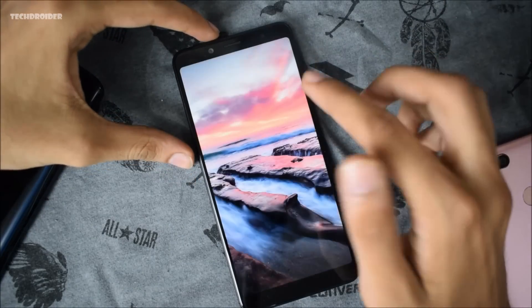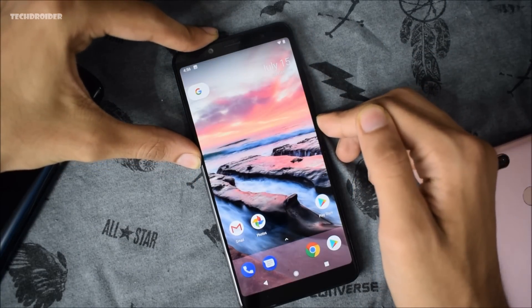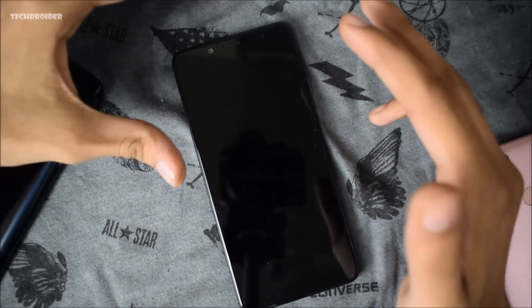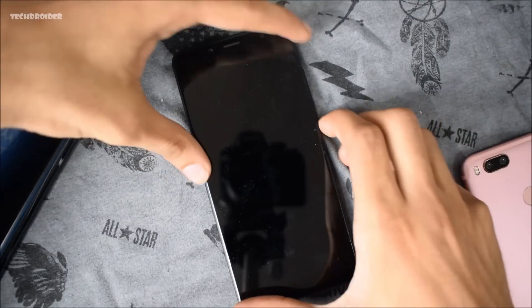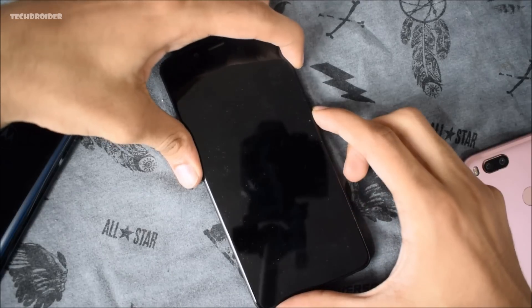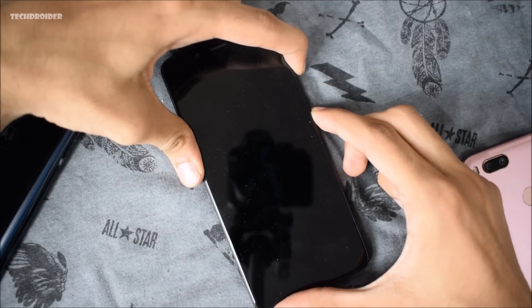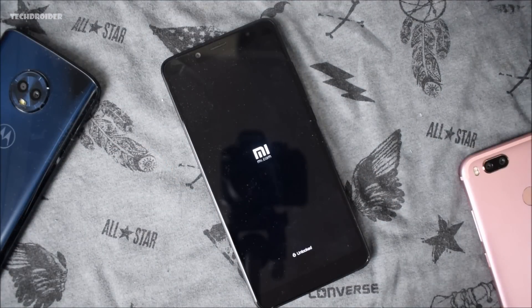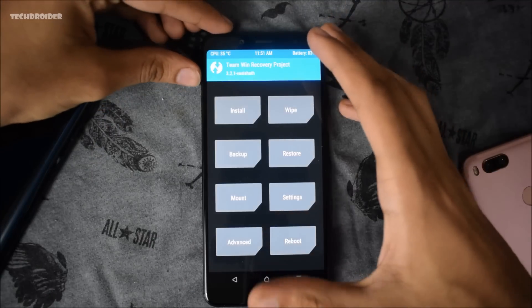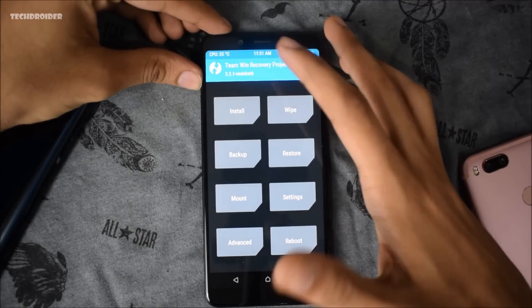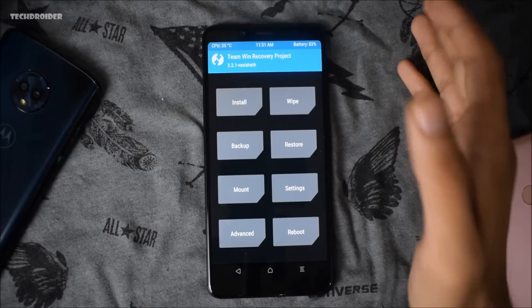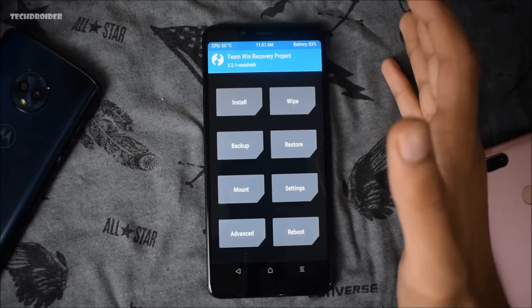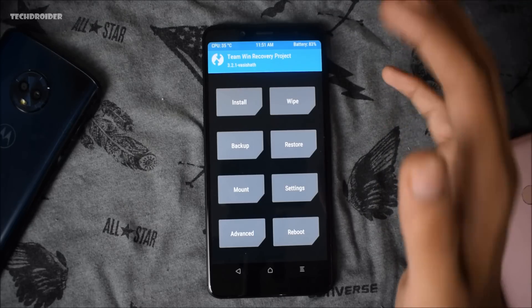I have installed the normal TWRP recovery. Starting by booting into TWRP recovery mode — press the volume up key and the power button at the same time. This is TeamWin Recovery 3.2.1, and I have tested this on MIUI also. So this will definitely work whether you are on any custom firmware.